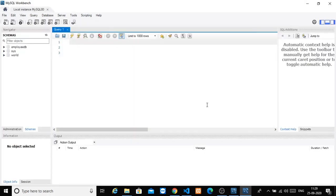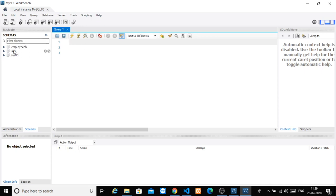You will get this page, and this page will have all the databases. In this screen, you will create your queries and all the MySQL functionalities. On the right side, you will get a list of databases.